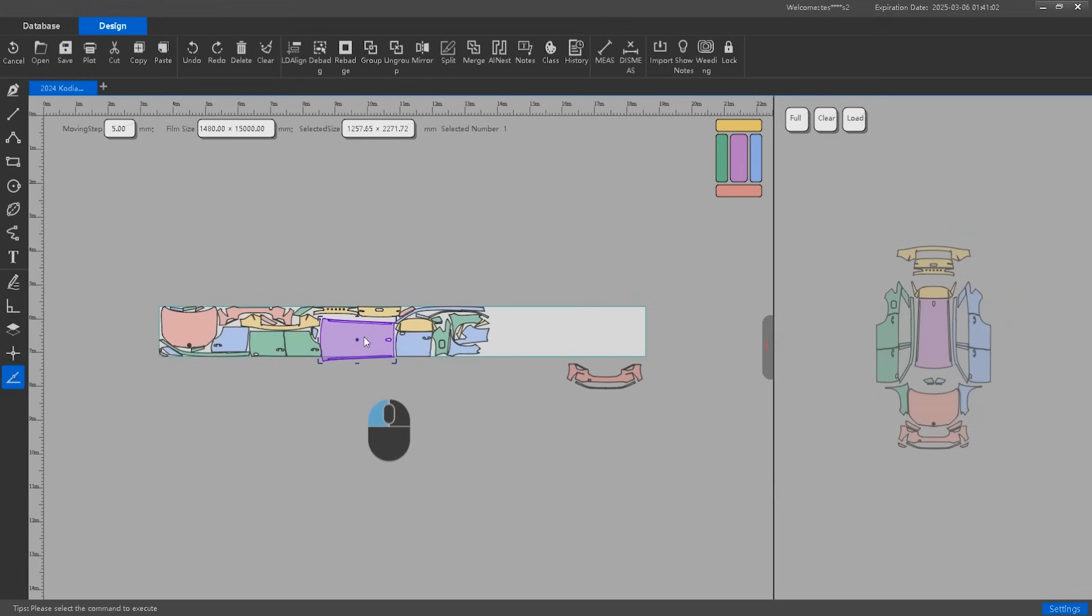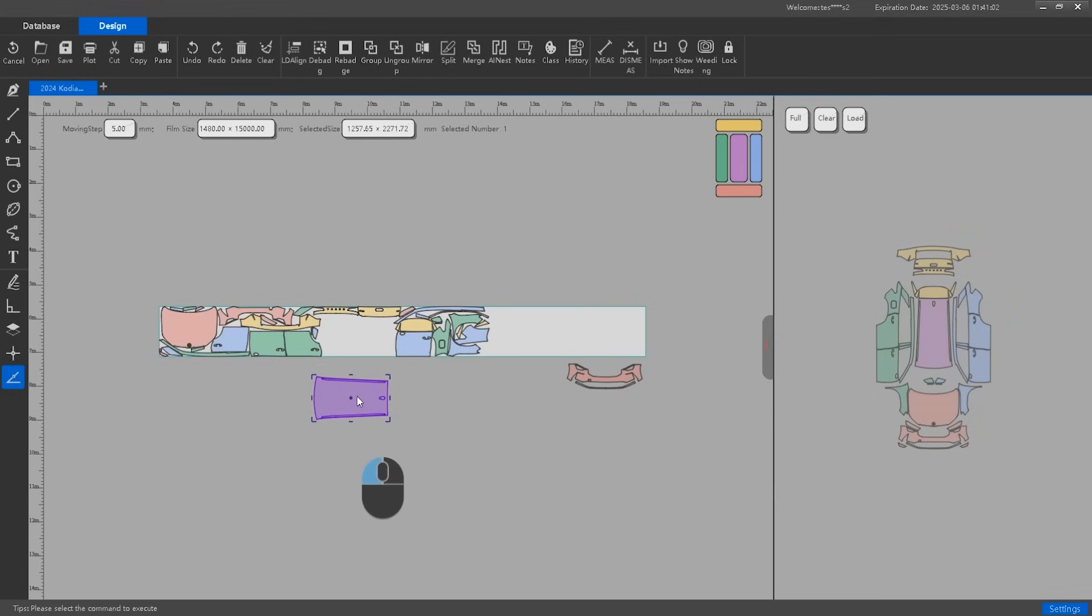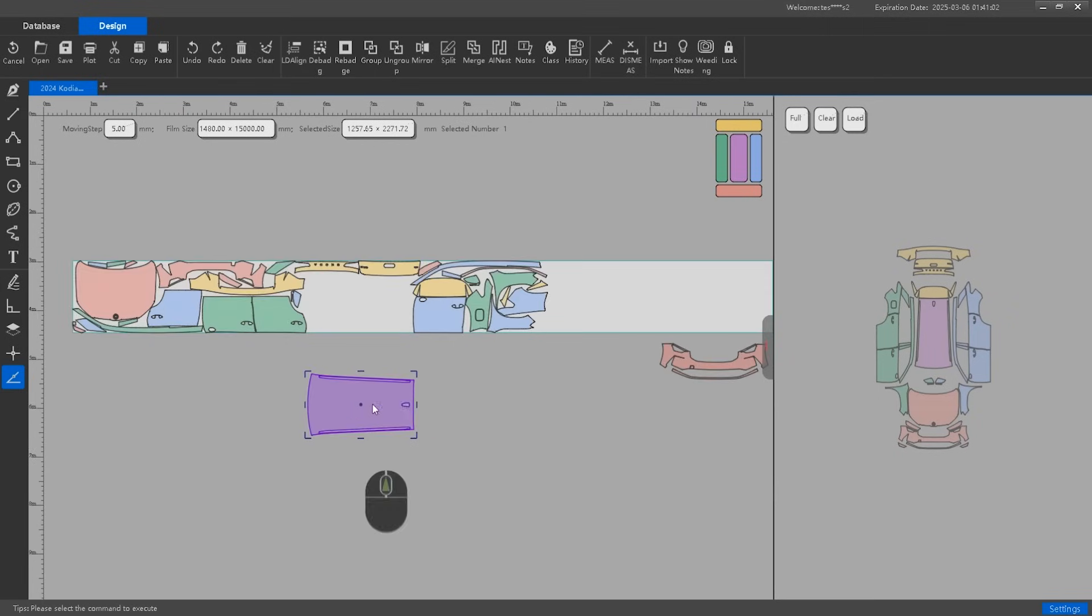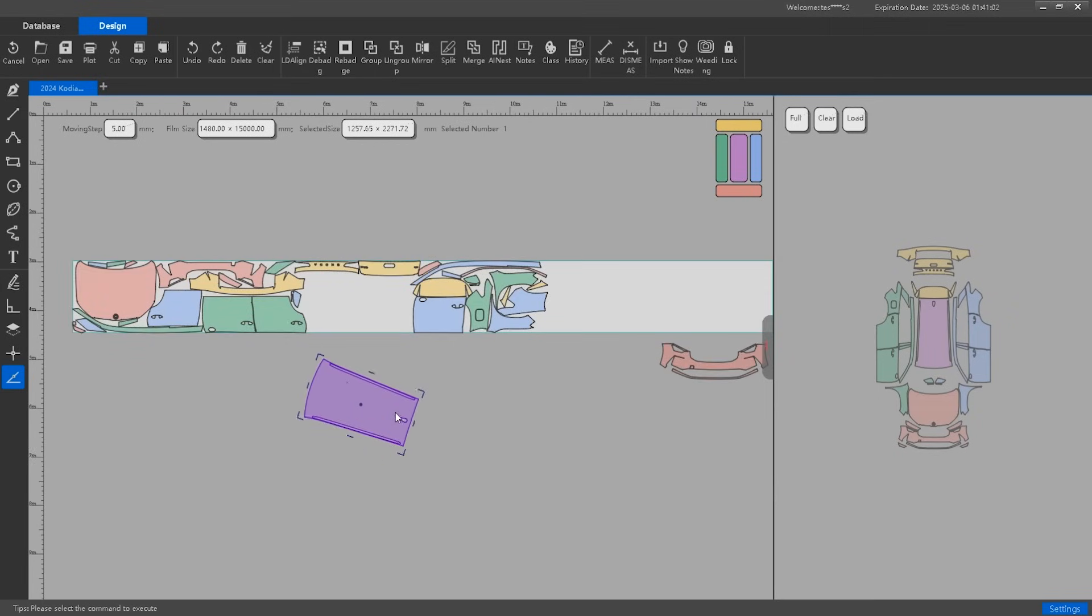Left-click to select a pattern. Hold the left mouse button and drag to move the selected pattern. Hold the right mouse button and drag to rotate the pattern.